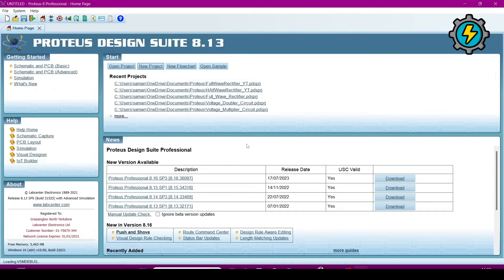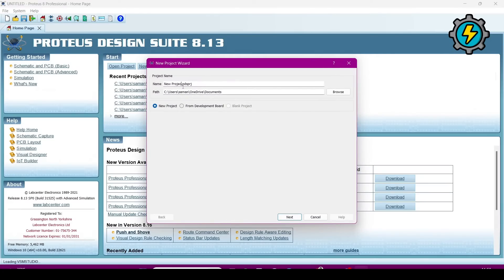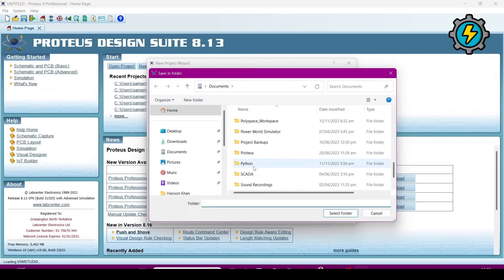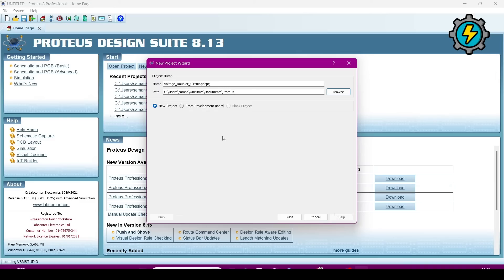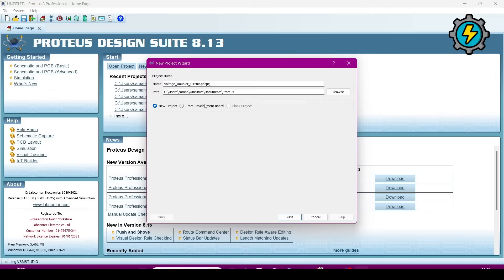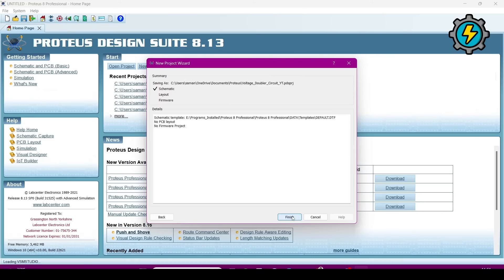Now go to the New Project. Now name it, and browse to where you want to save it and save the path. Now click Next, then Next, Next, Next — just Finish.